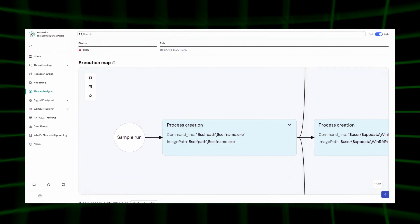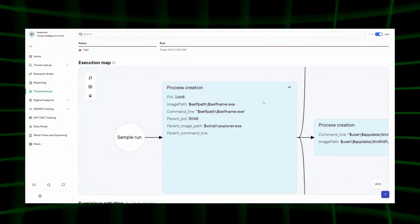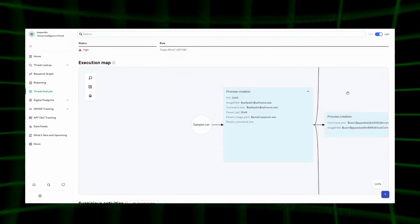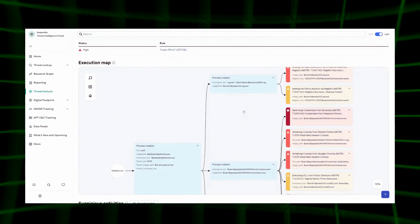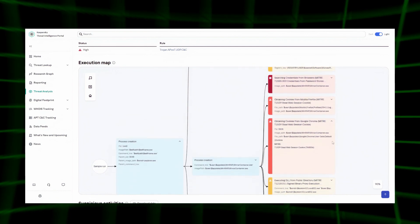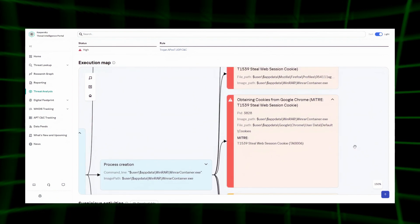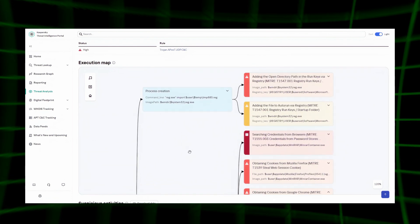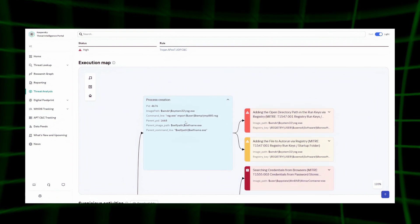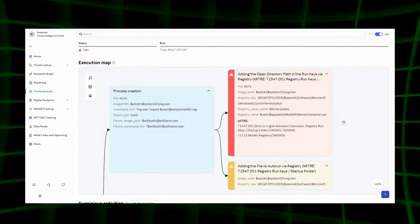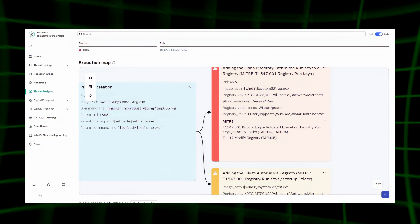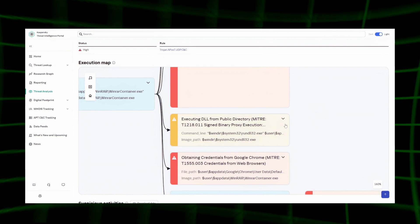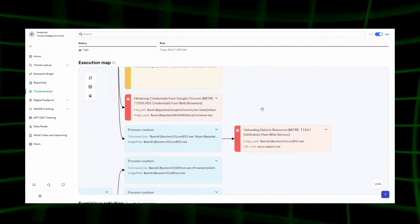The execution map shows all processes created as a result of sample execution. This includes the process name, command line, PIDs in the process, parent PID and its name, as well as suspicious actions with specified fields and MITRE techniques associated with each event. As an example, let's take a stealer attributed to the Charming Kitten APT group. On the execution map, it adds itself to startup by importing a registry hive, then steals credentials from browsers, executes a DLL from an open directory, and finally sends the data to a remote server.